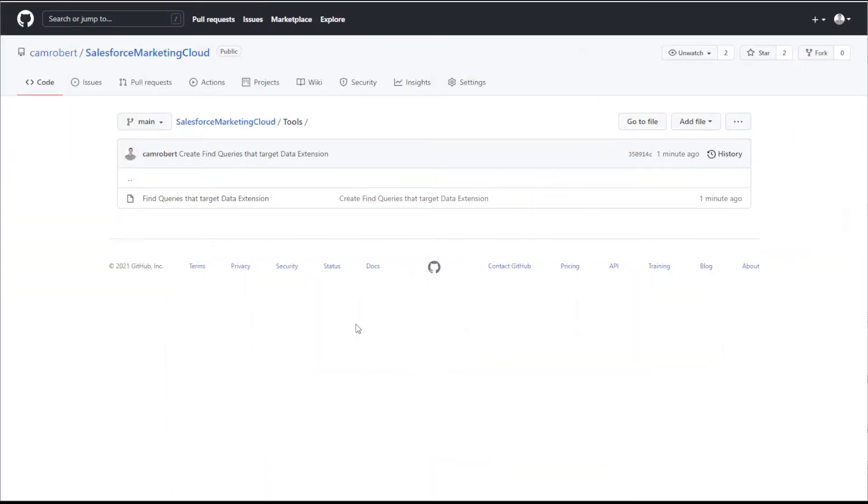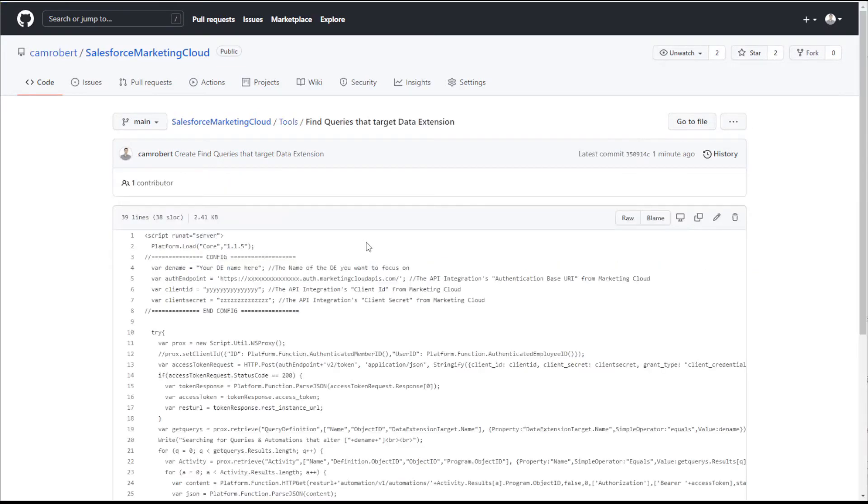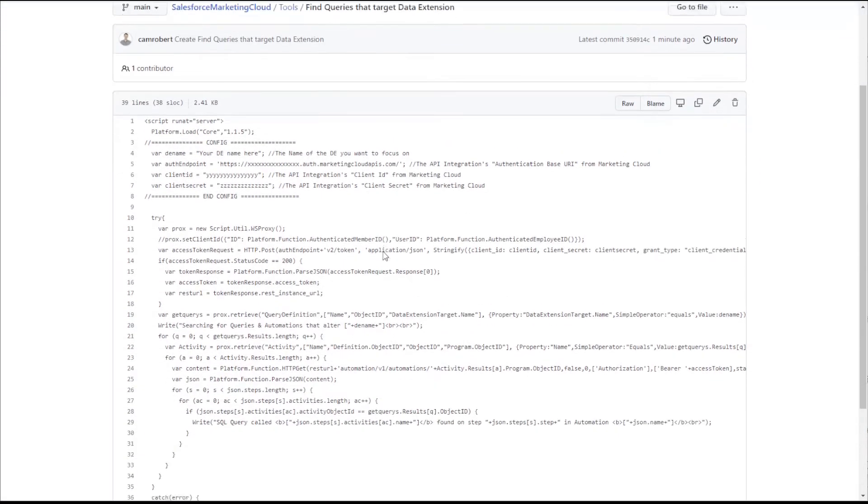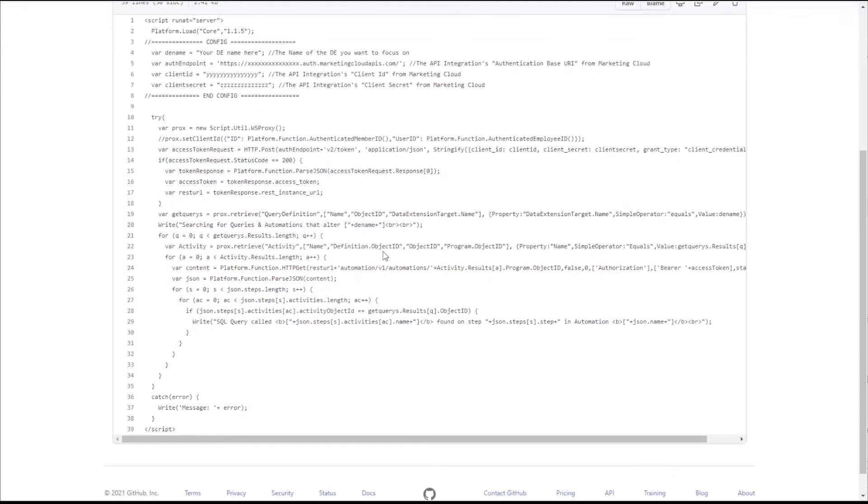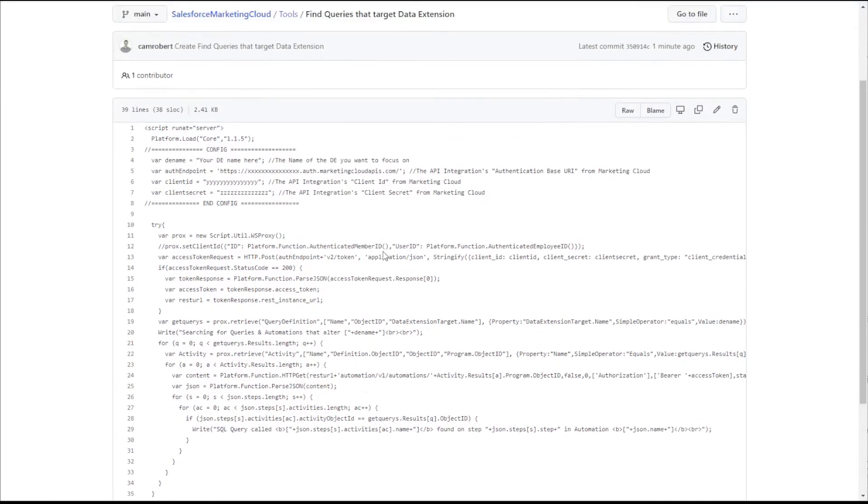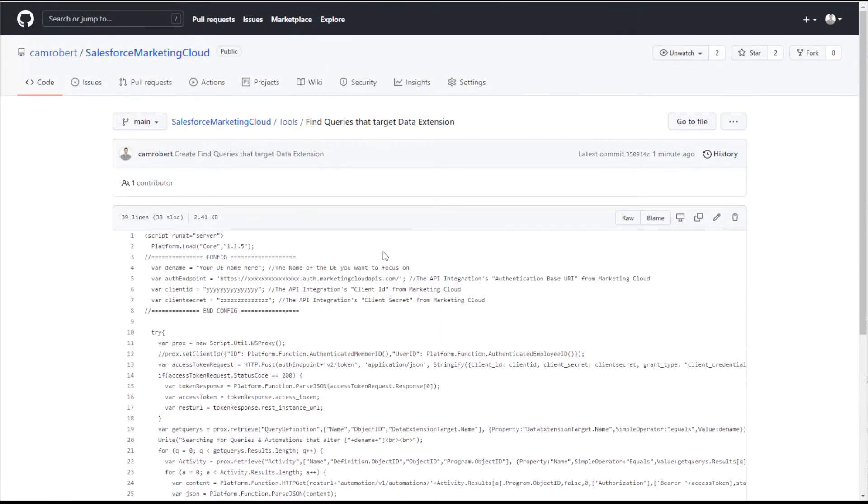I've put a link to this code in the video description below. So the first thing we need to do is copy the code from the link provided and create a new cloud page with a landing page type and paste our code onto that cloud page.